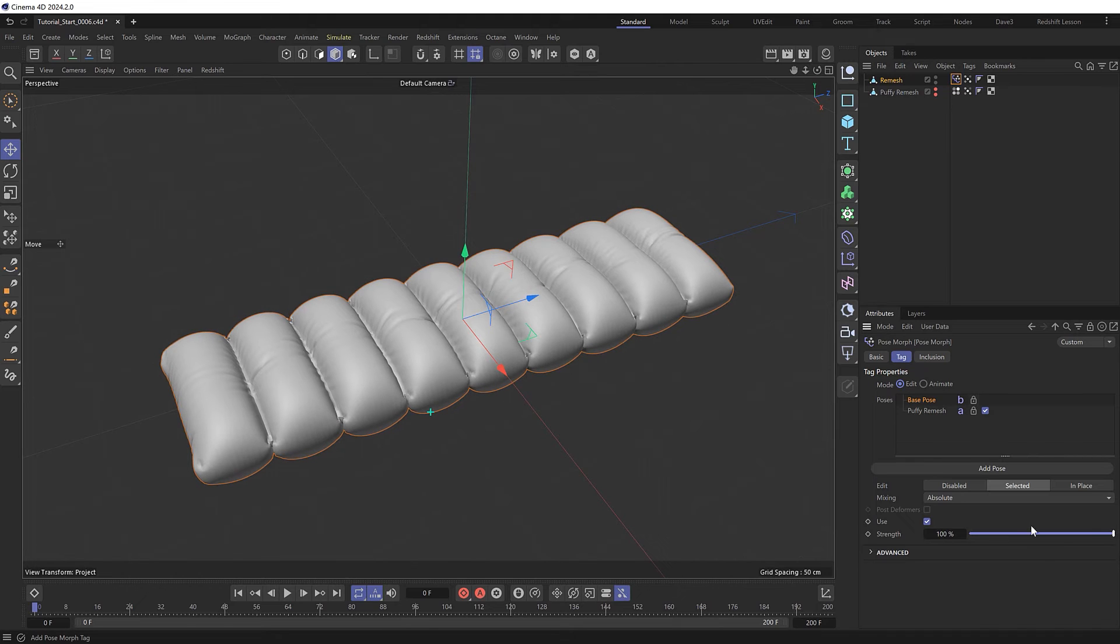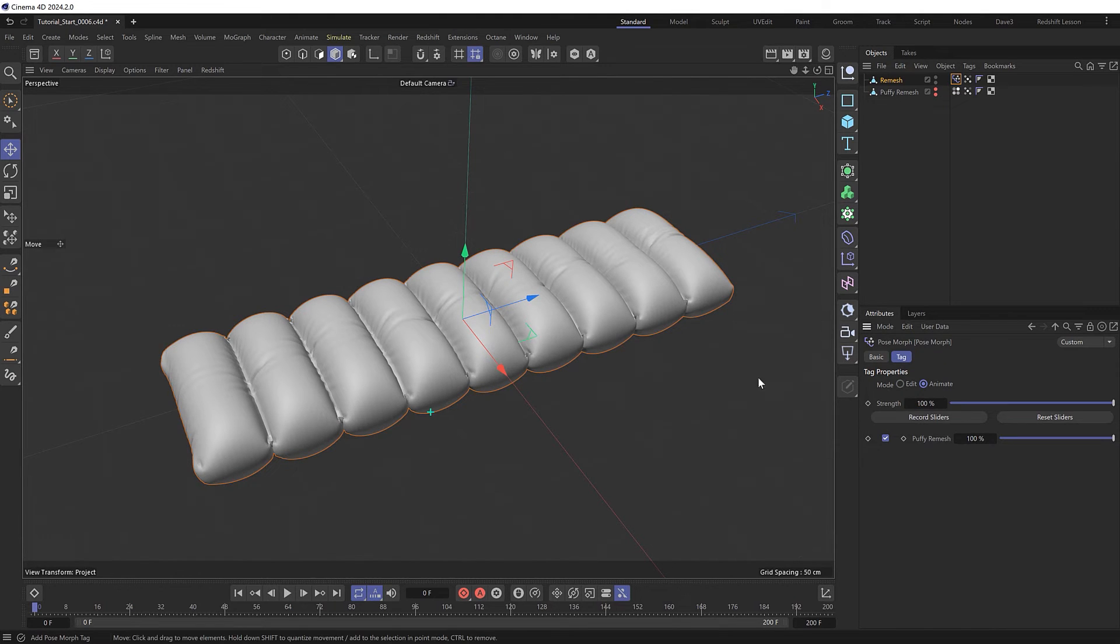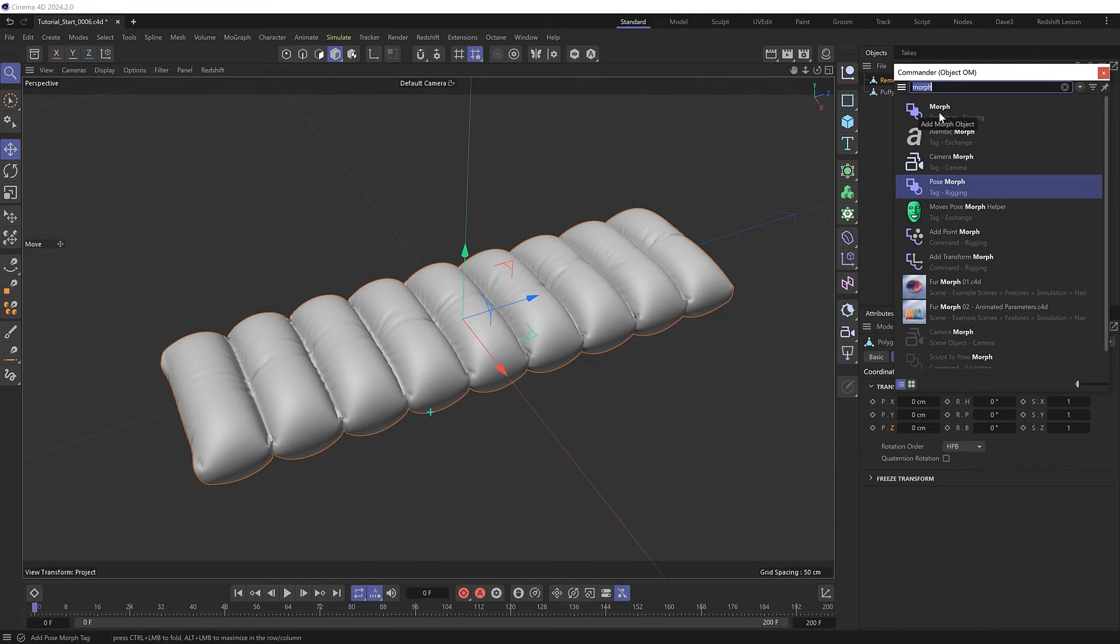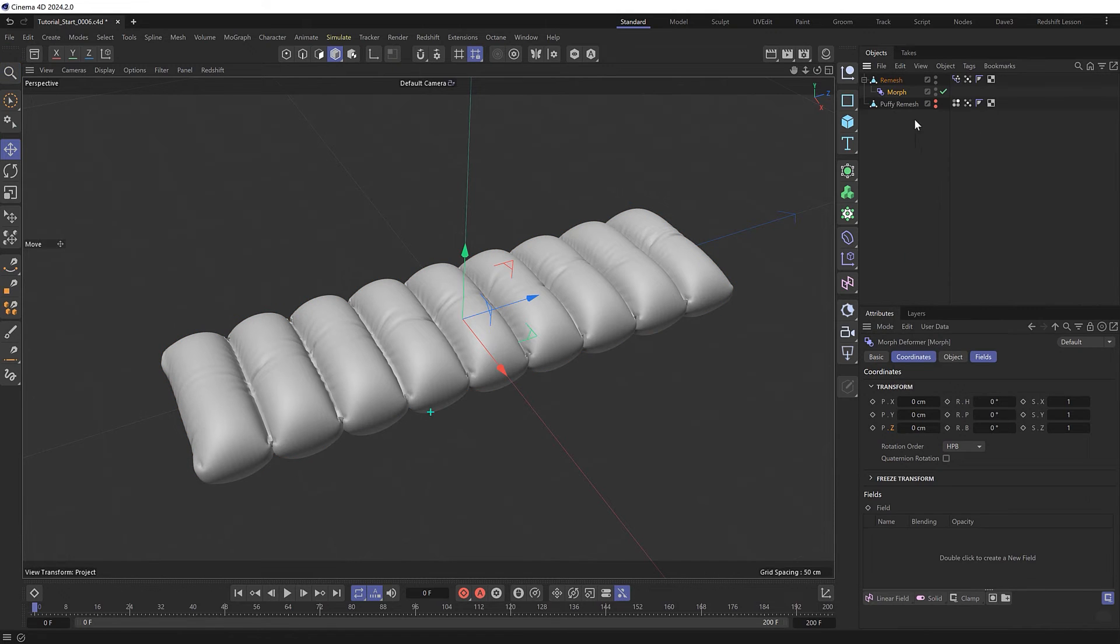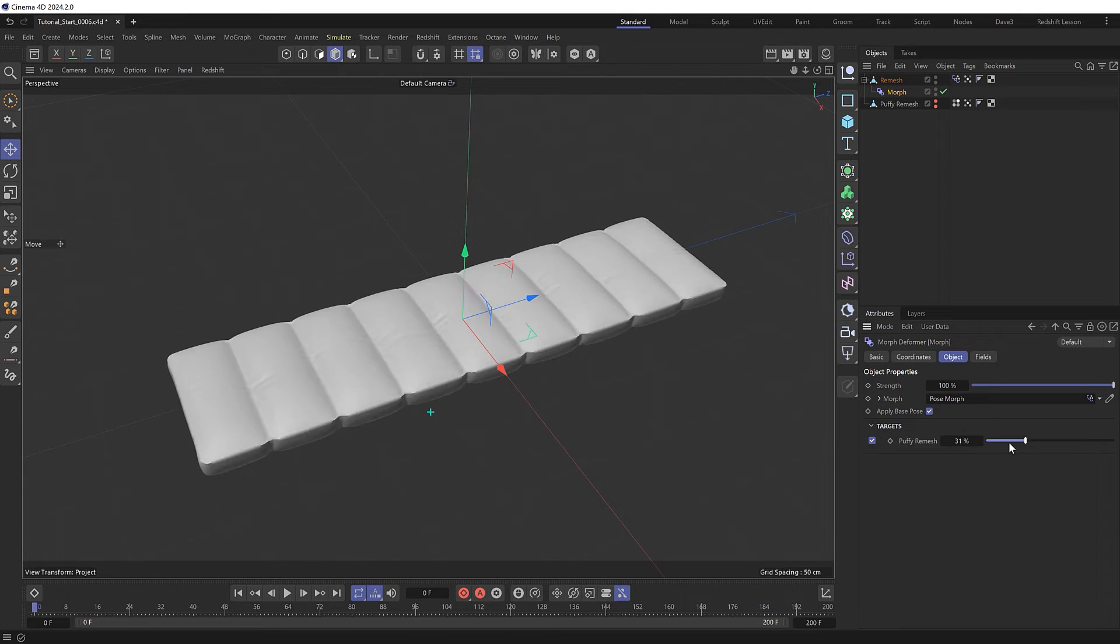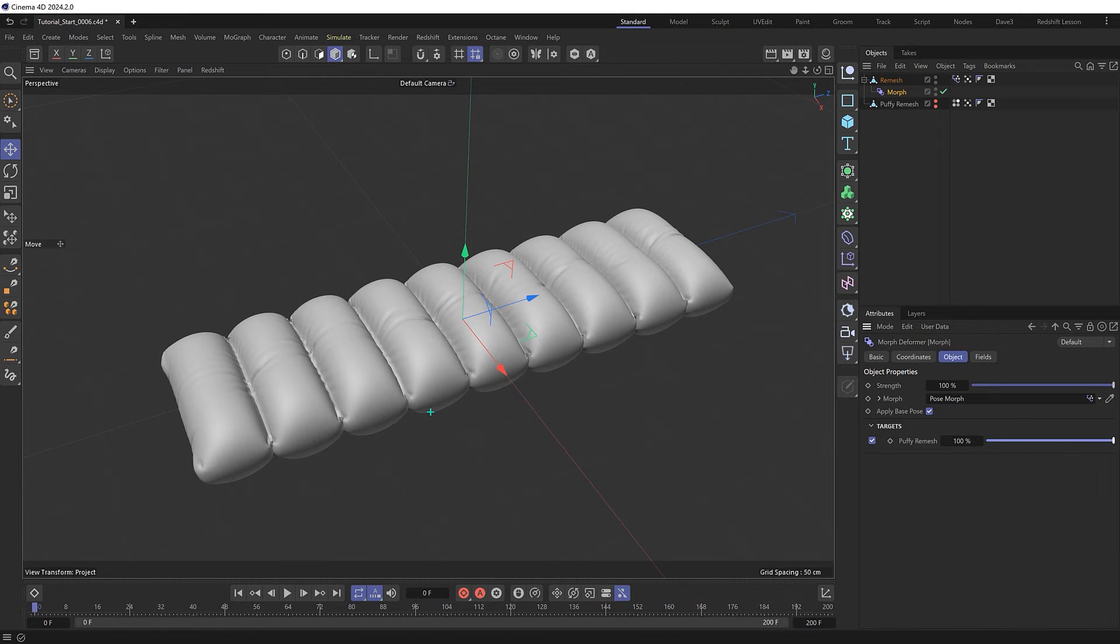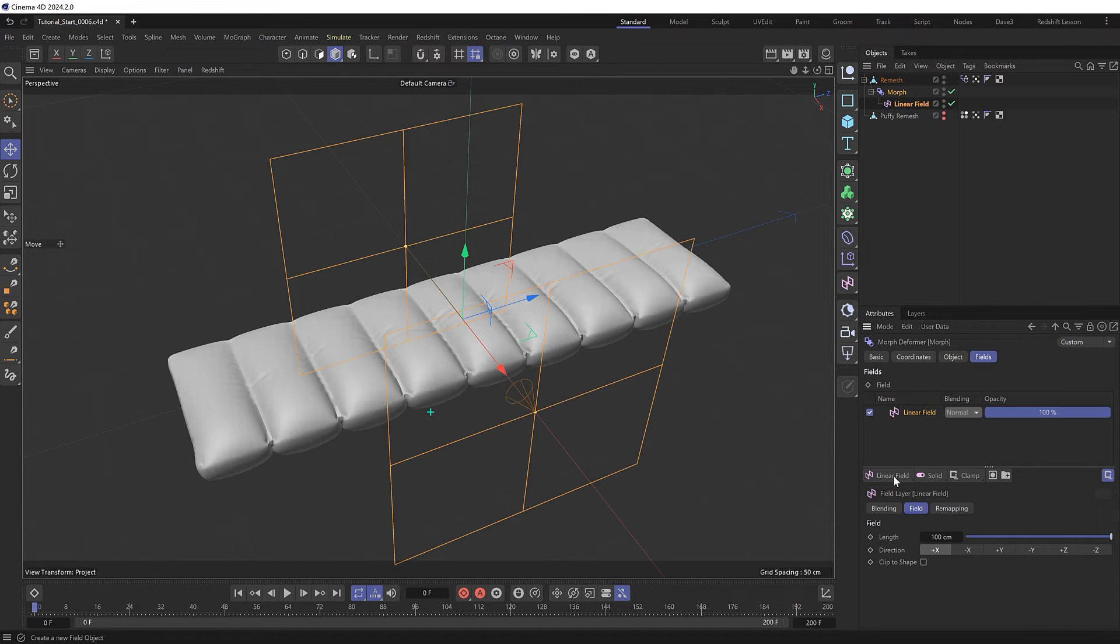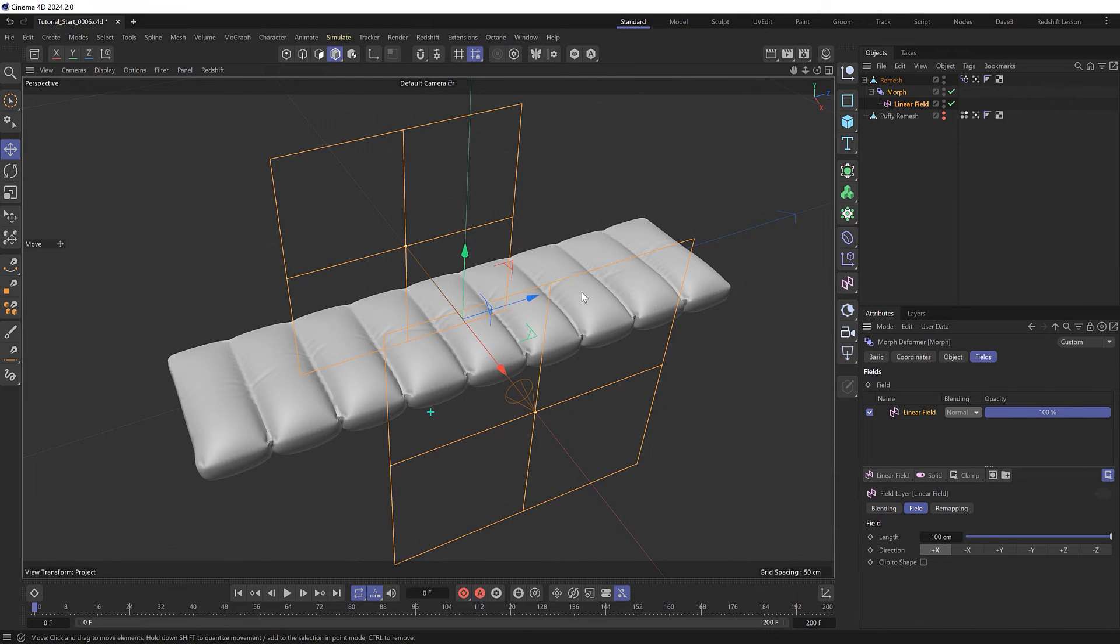So we need to set this to animate mode so we can work on our transition where this will puff up section by section from one side to the other. So we'll need to use a deformer in conjunction with our pose morph tag to create the transition. So let's grab a morph deformer and make it a child of our main mesh, and this will automatically inherit the data from the pose morph tag allowing us to control the transition in here as well. But the beauty of this deformer is that we can also use fields to create a nice linear transition.